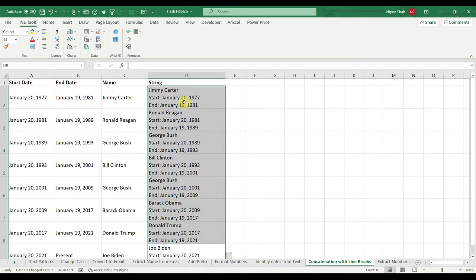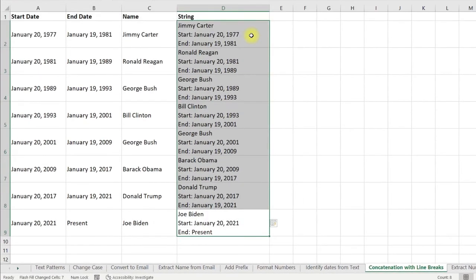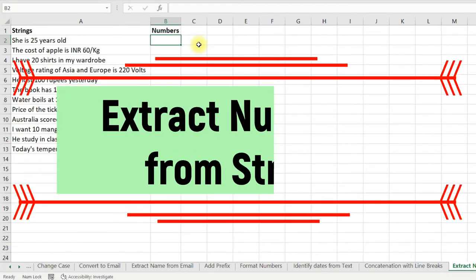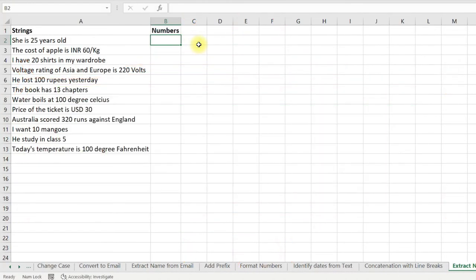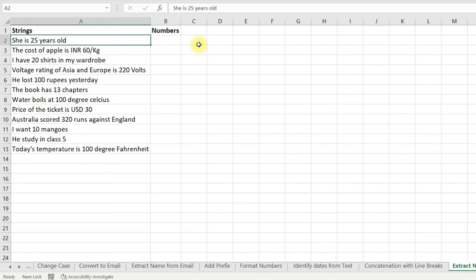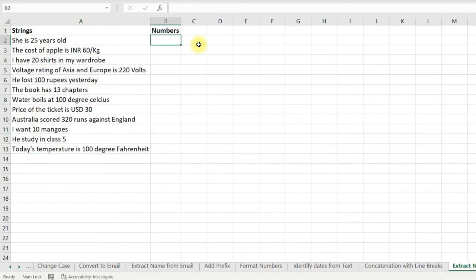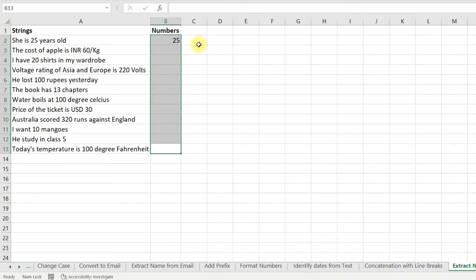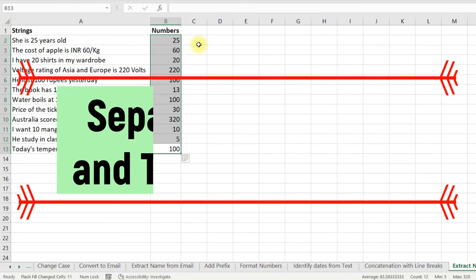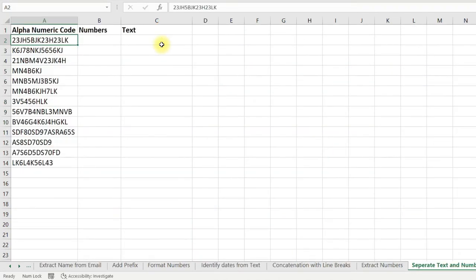After applying Flash Fill, you can see that Excel has concatenated all three columns along with the line breaks. Using Flash Fill you can also extract numbers from any string. For example, here I have many strings — just type in the first number, select all the cells, press Ctrl+E, and all the numbers are extracted.